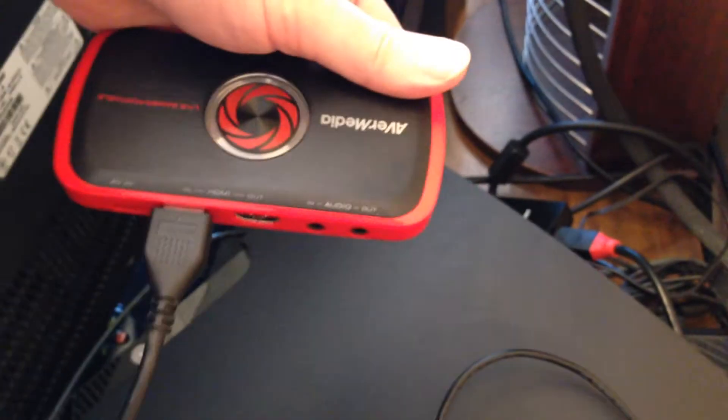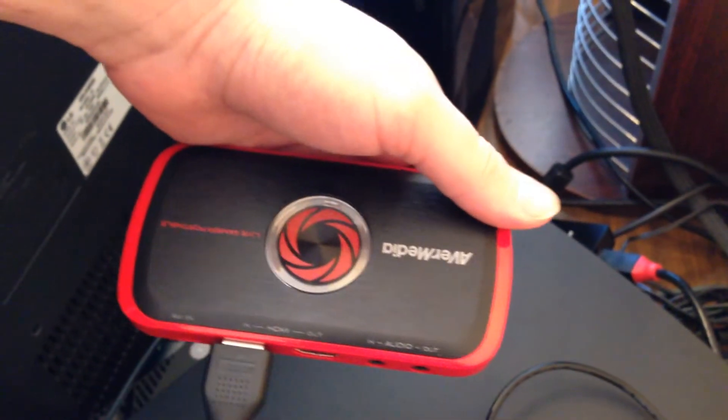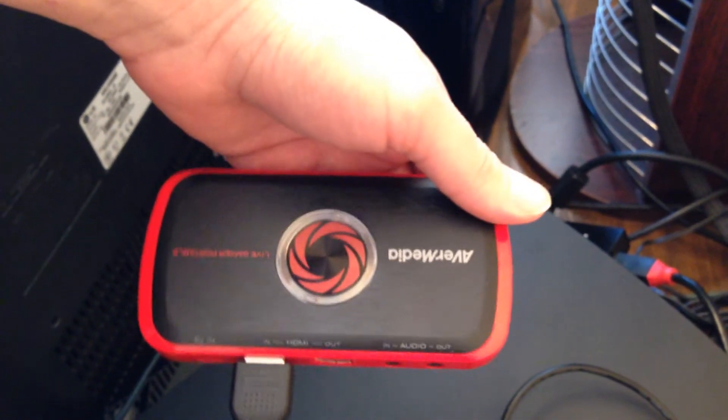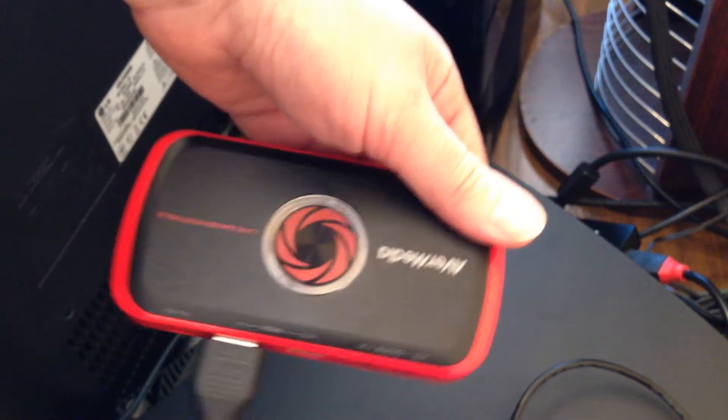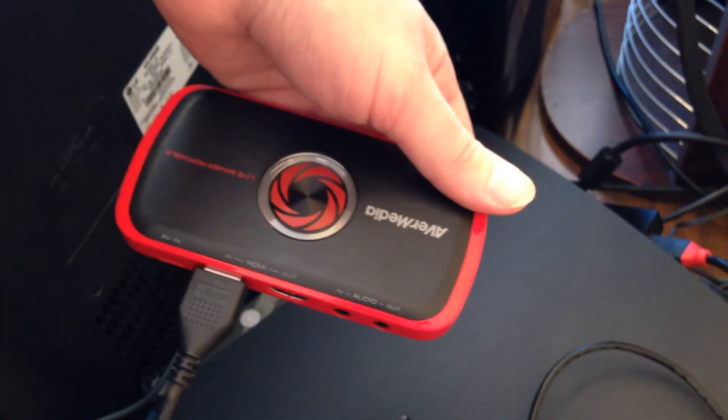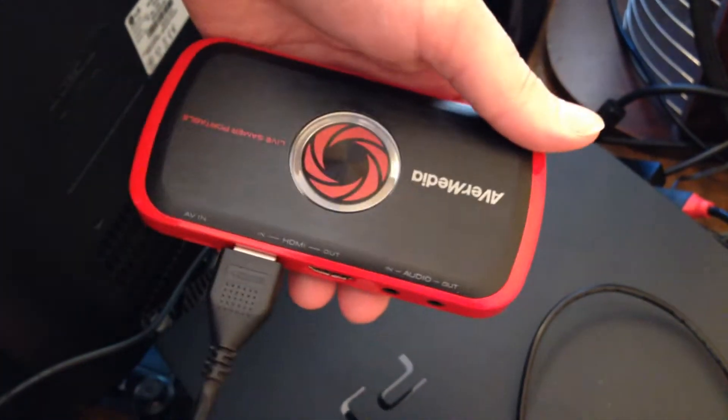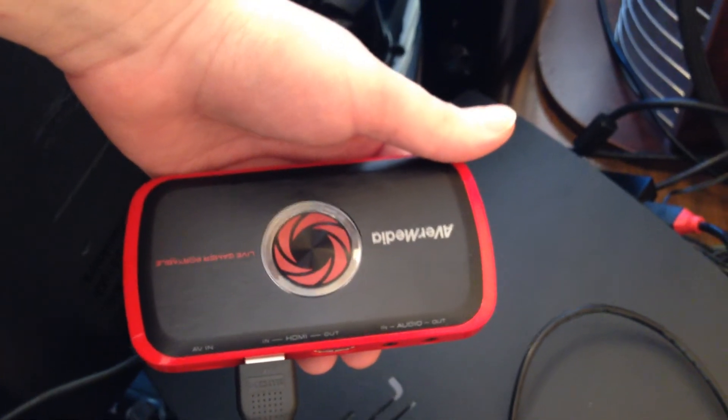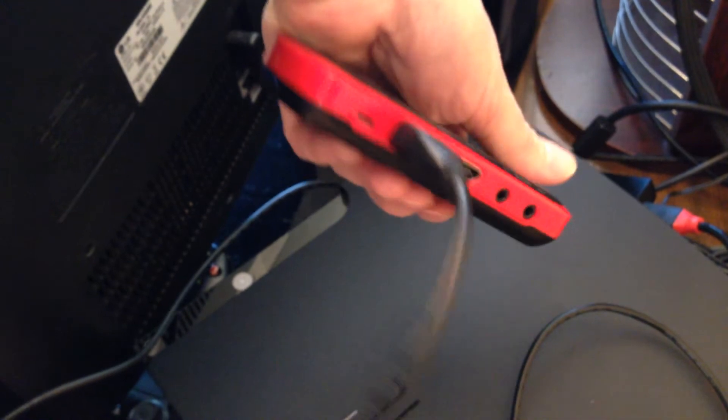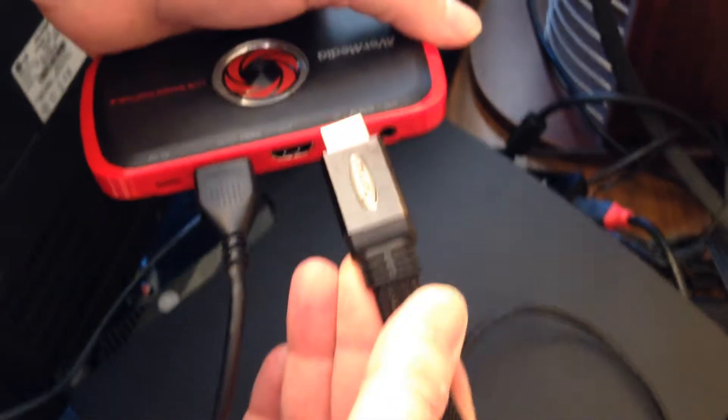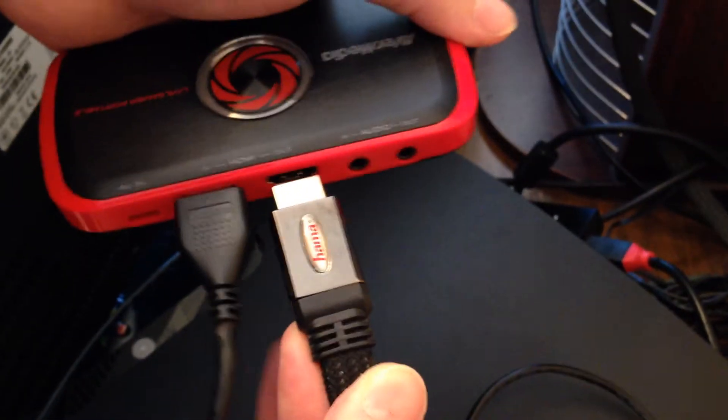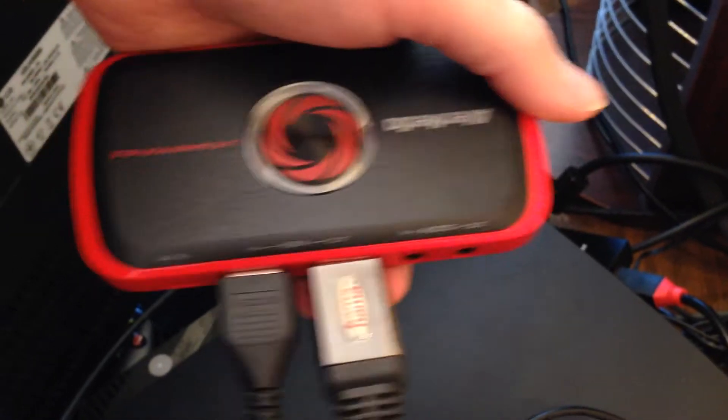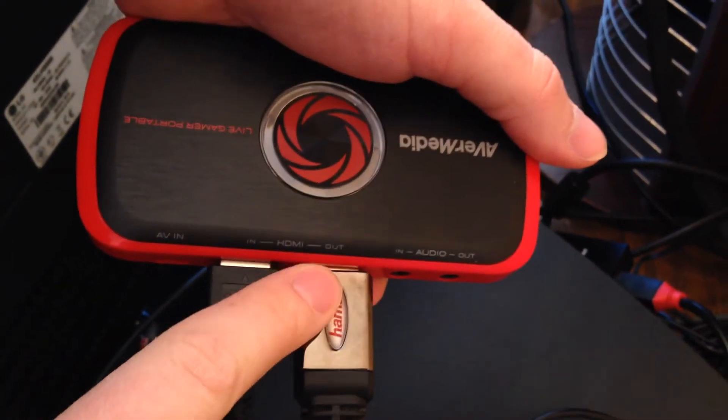And if you need to look at your picture from your console, PlayStation 3 or PlayStation 4, to your monitor or your TV, you need another HDMI cable. You need to plug in to HDMI out.